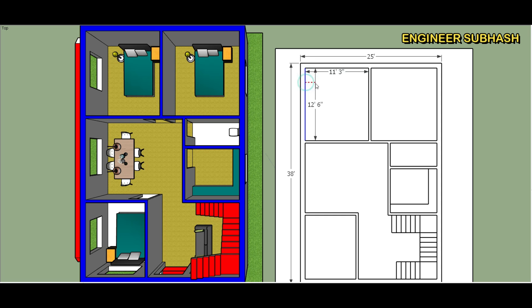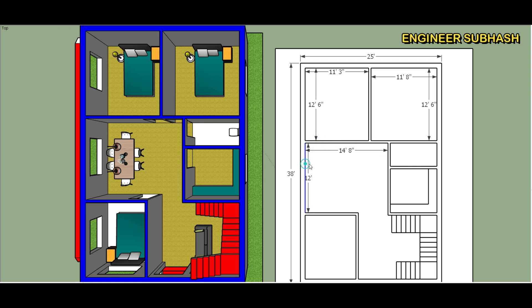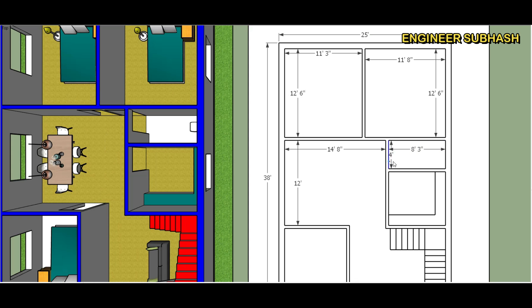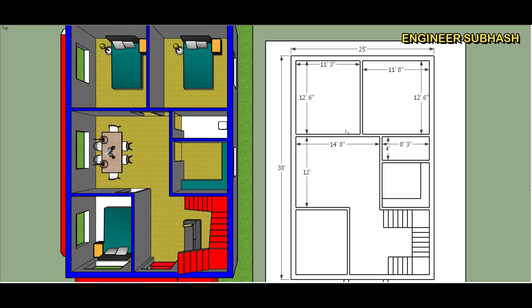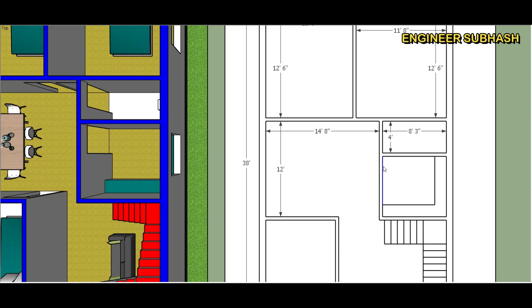Architecture plan layout. 11 feet 8 by 12 feet 6, bedroom 1. Second bedroom 12 feet 6 by 11 feet. Dining area 12 feet by 14 feet 8 inch. 8 feet 3 by 4 feet toilet bathroom.